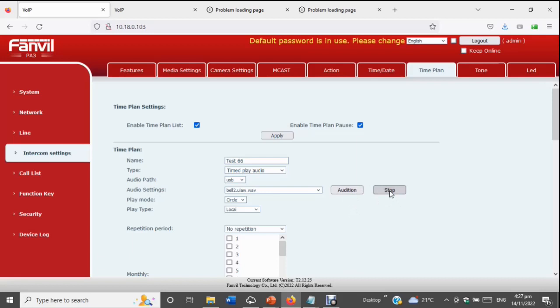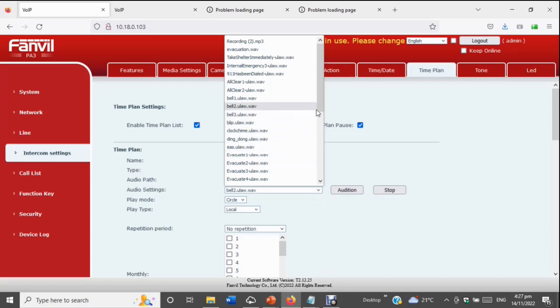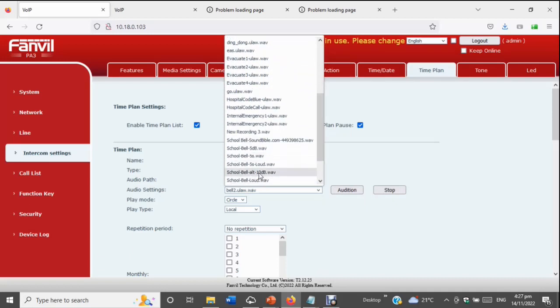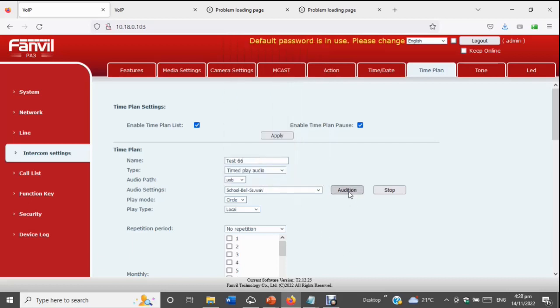Not all audio files will work — some wrong formats won't play correctly. Once you've found a file that works and sounds clear, the next option is play mode. If you're going to play a message or bell, you don't want to put it on loop/circle — essentially it's going to play for an entire minute regardless. What you want is 'play once' — however long the bell is, that's how long it'll play. If you only want a 3, 5, or 10 second bell, make the file that length.